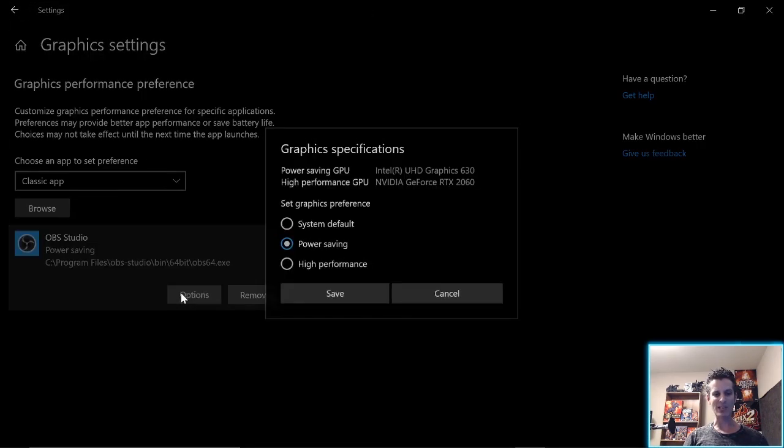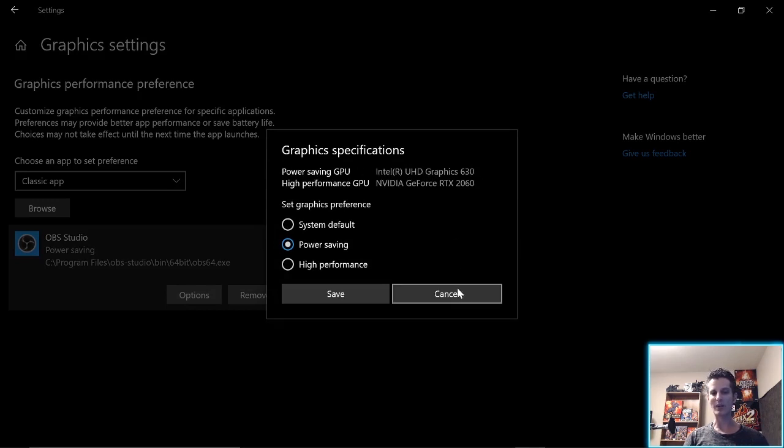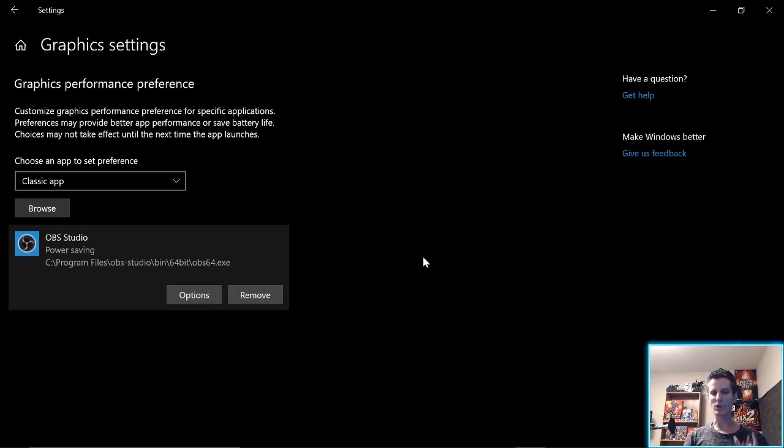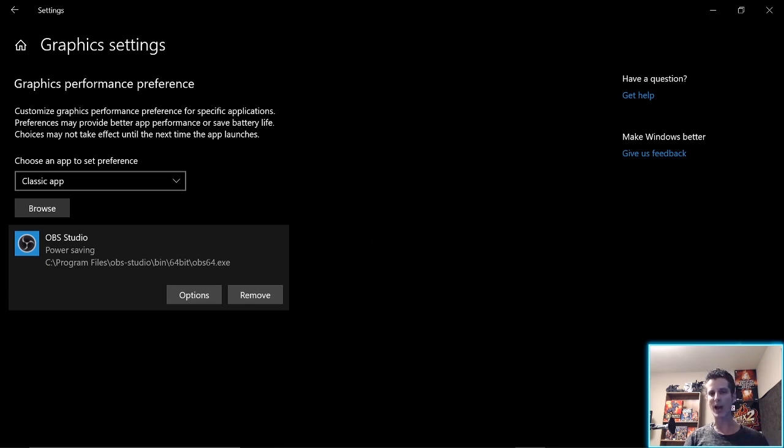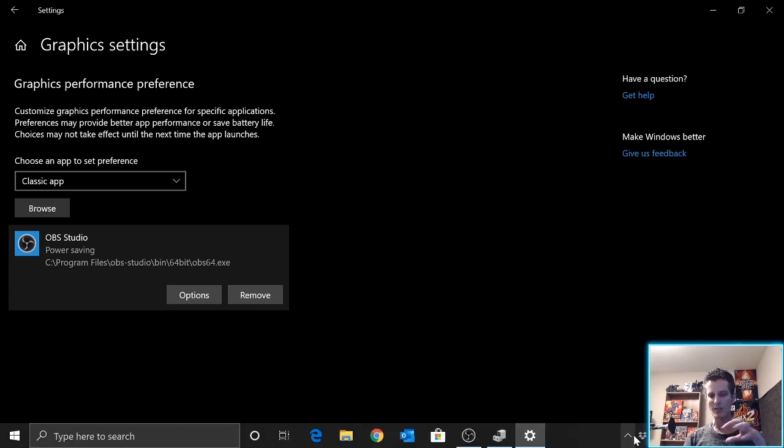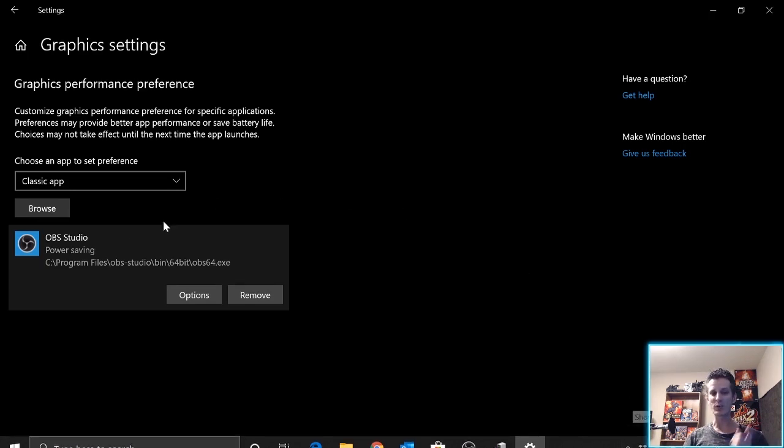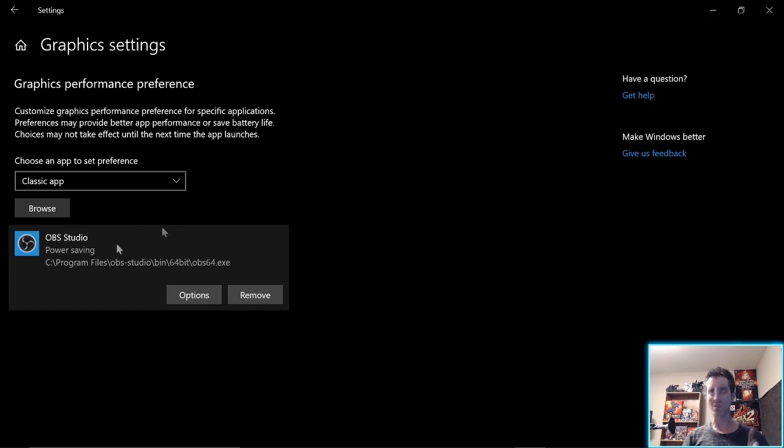And then set options, power saving, which puts it on, force it to the Intel graphics. So I don't know why a recent Windows update overrides the NVIDIA app, but it does. And you can fix it by just telling it in Windows to run on the integrated graphics card.